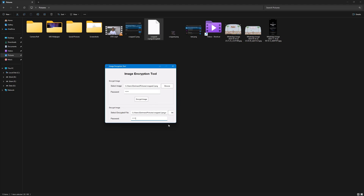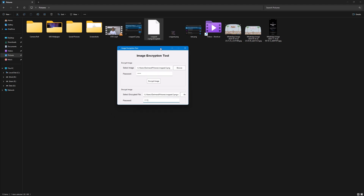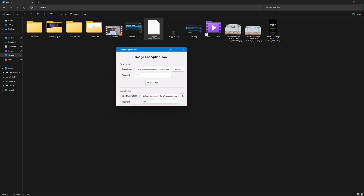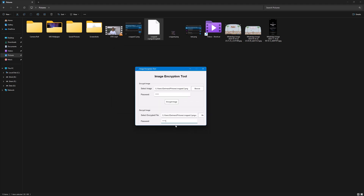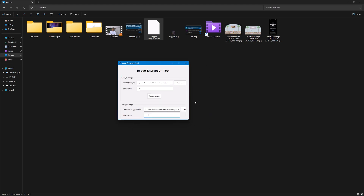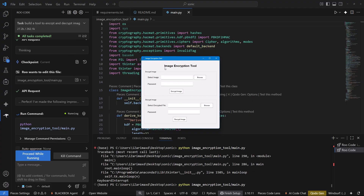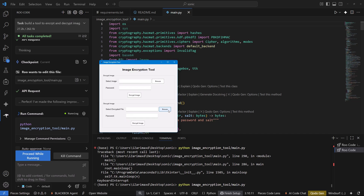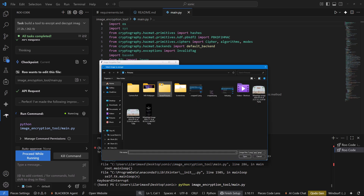I can't see the decrypt button here, but after some tweaking back in VS Code we now have both the Decrypt Image and Encrypt Image buttons visible. The GUI window is also now resizable, which is great.